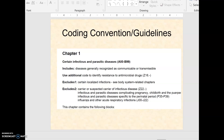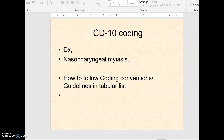Hello class! I made a short video to show you and help you with your coding guidelines or conventions in your ICD-10 coding manual. One of the scenarios I want to use is nasopharyngeal myiasis, and we are trying to find the various coding conventions or guidelines.